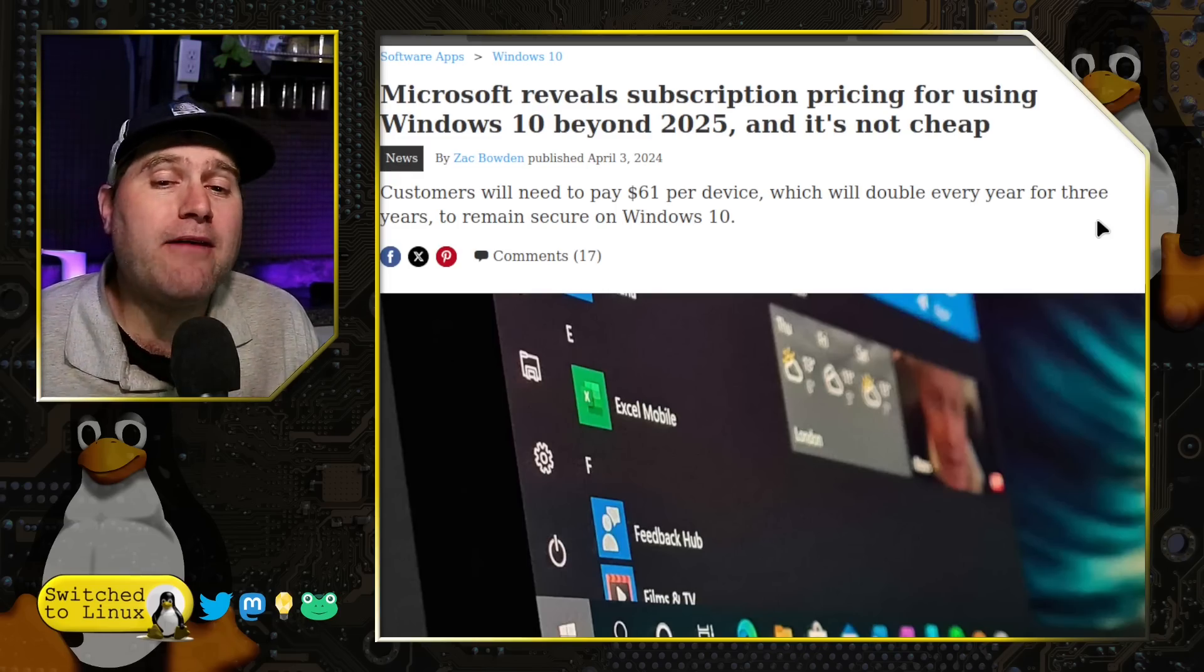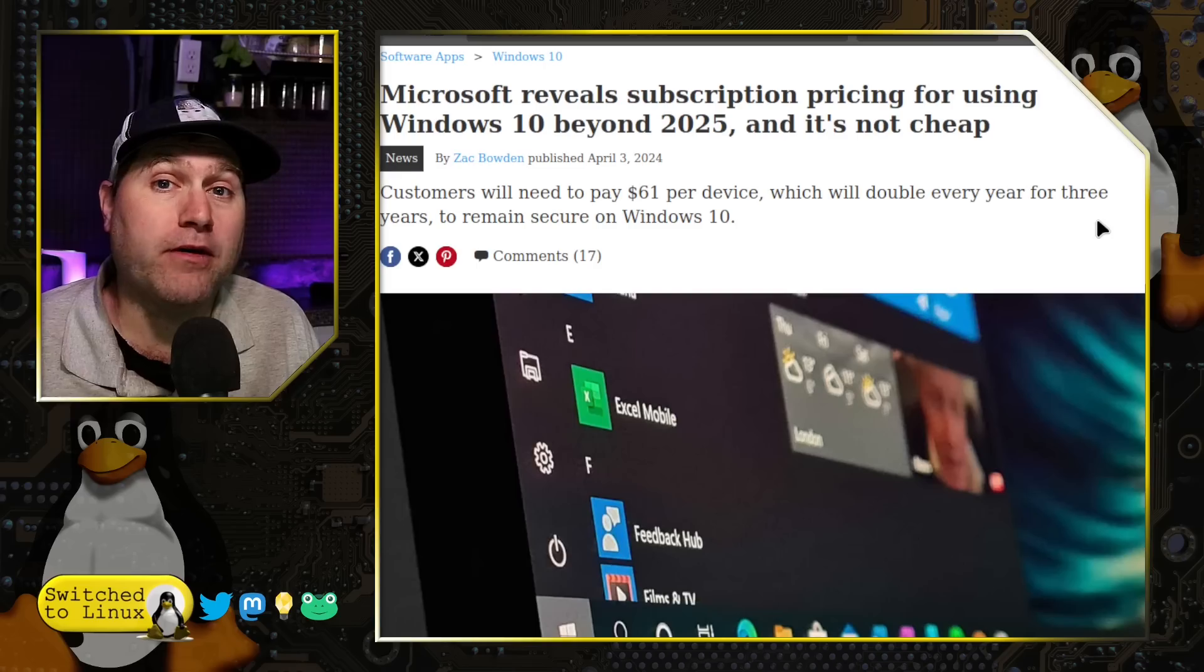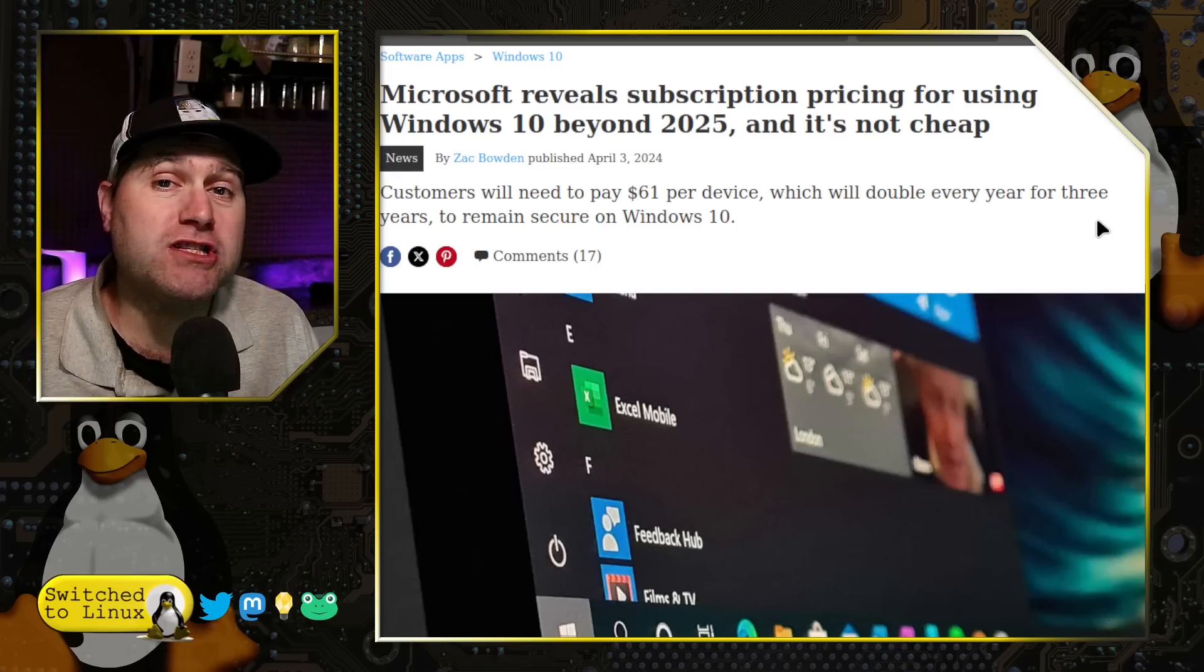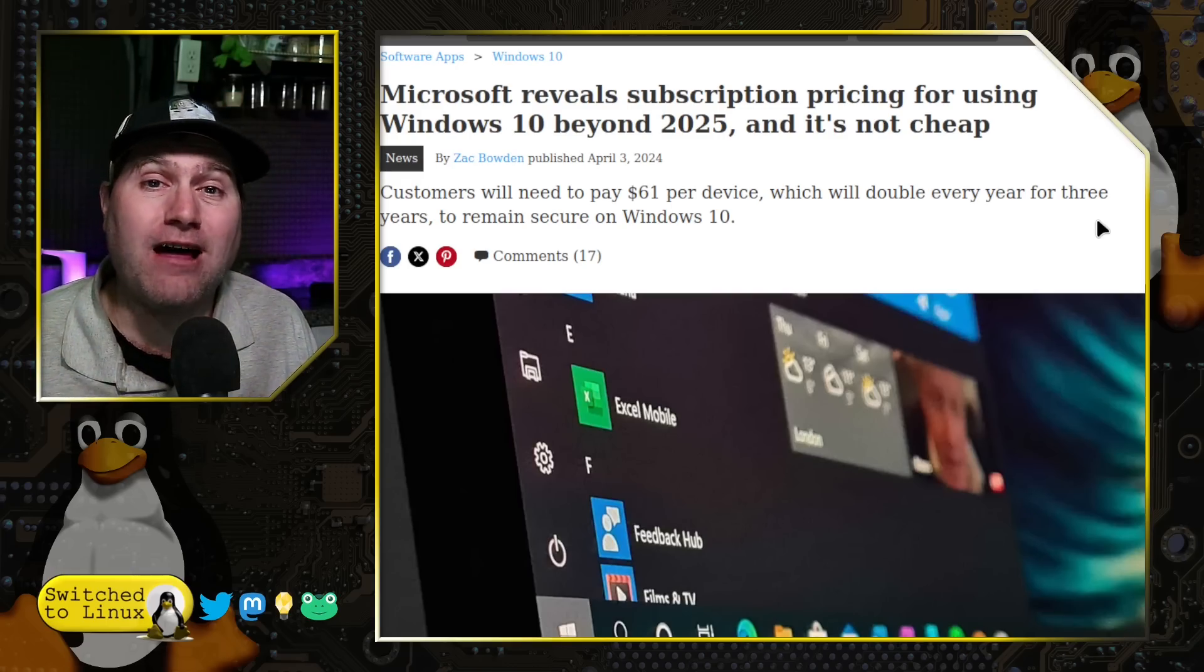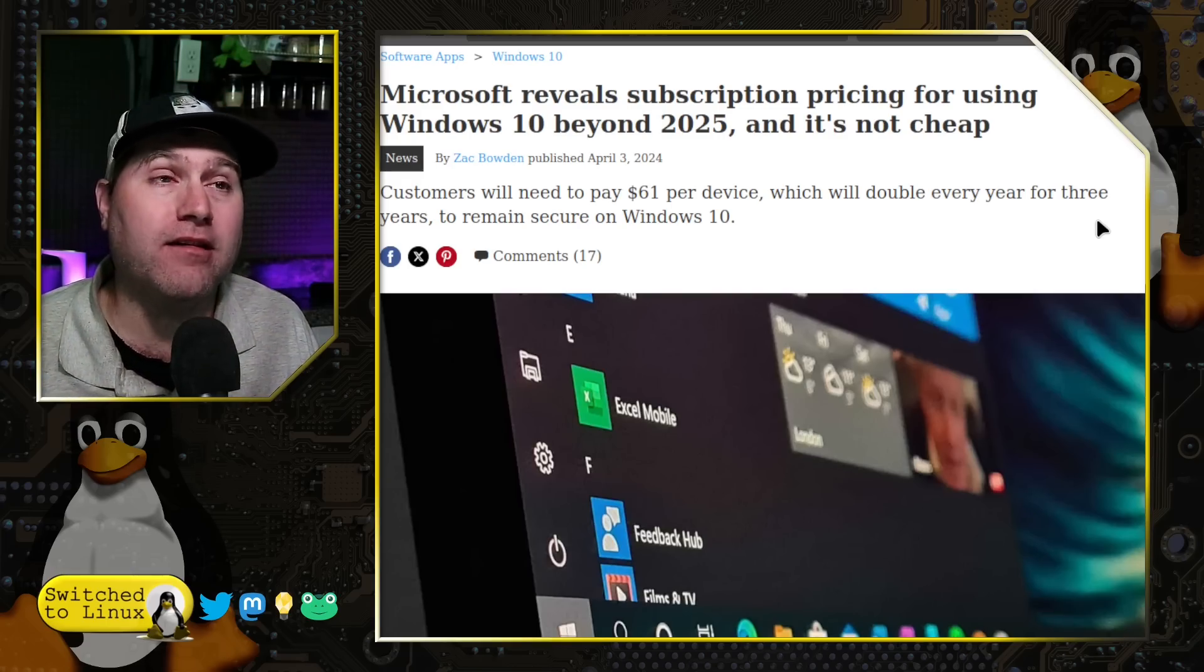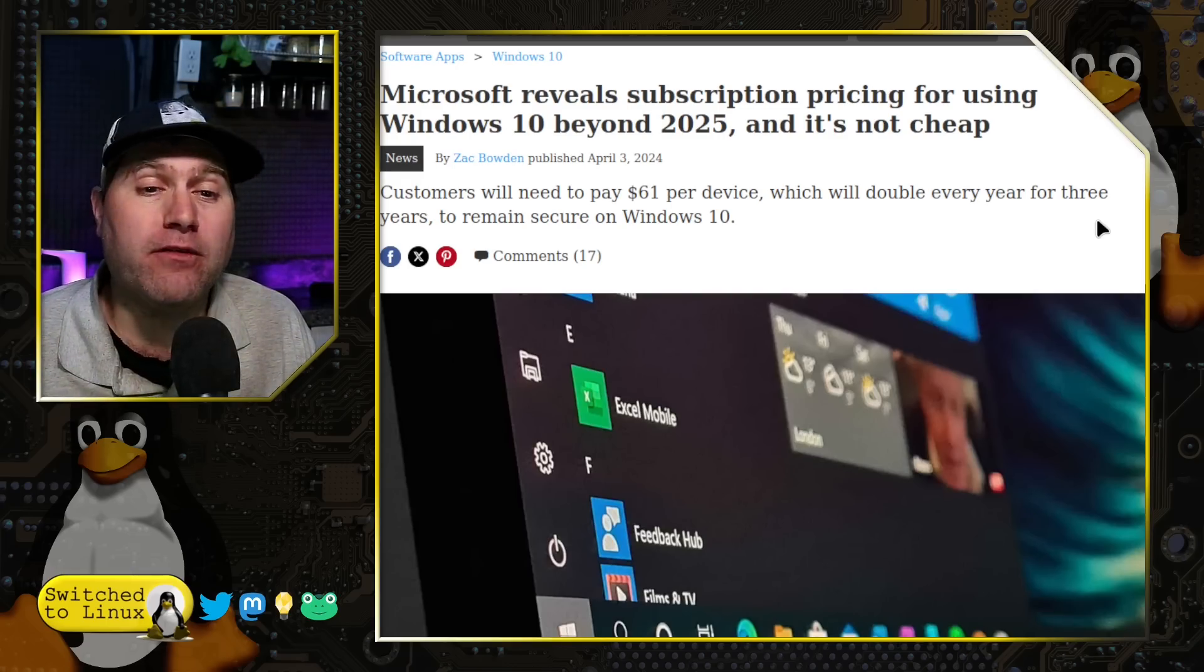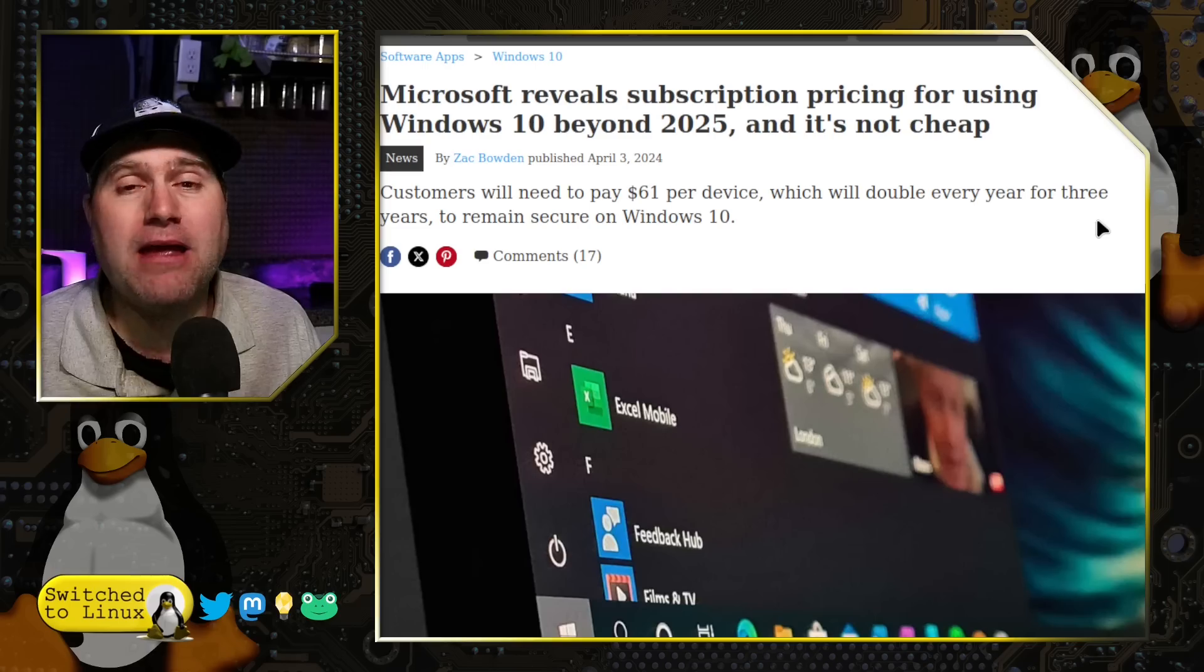Let's go ahead and run through this. You have a computer. It still works perfectly fine. You purchased the computer and paid a license for the software that runs the computer.